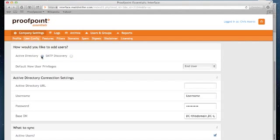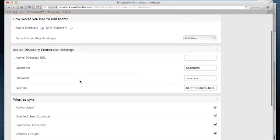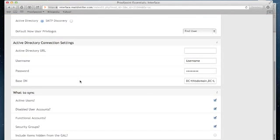When selecting Active Directory, there are a few key requirements you must have. Number one, you'll need to have the Active Directory URL that Proofpoint Essentials should use for a connection. In addition,